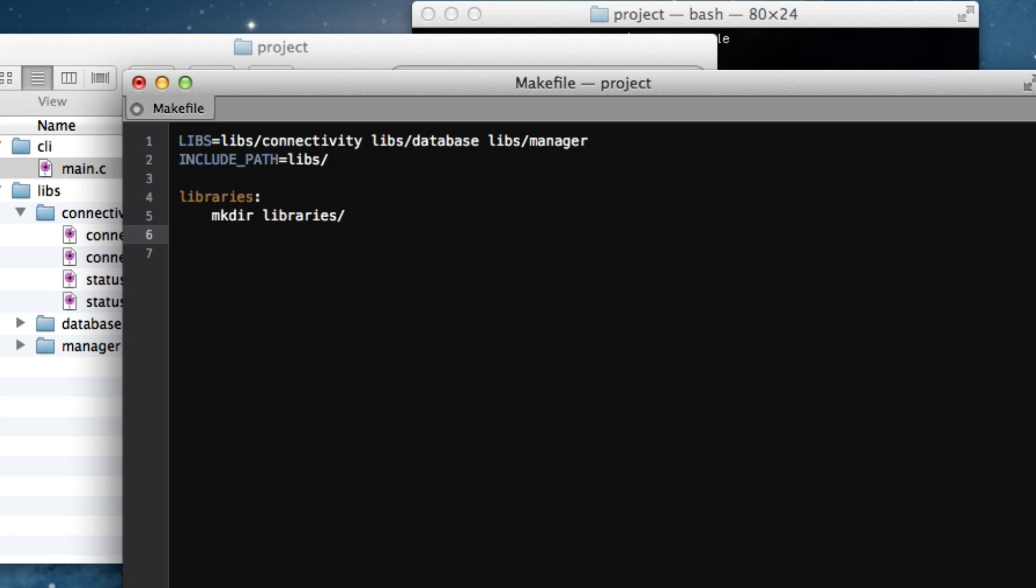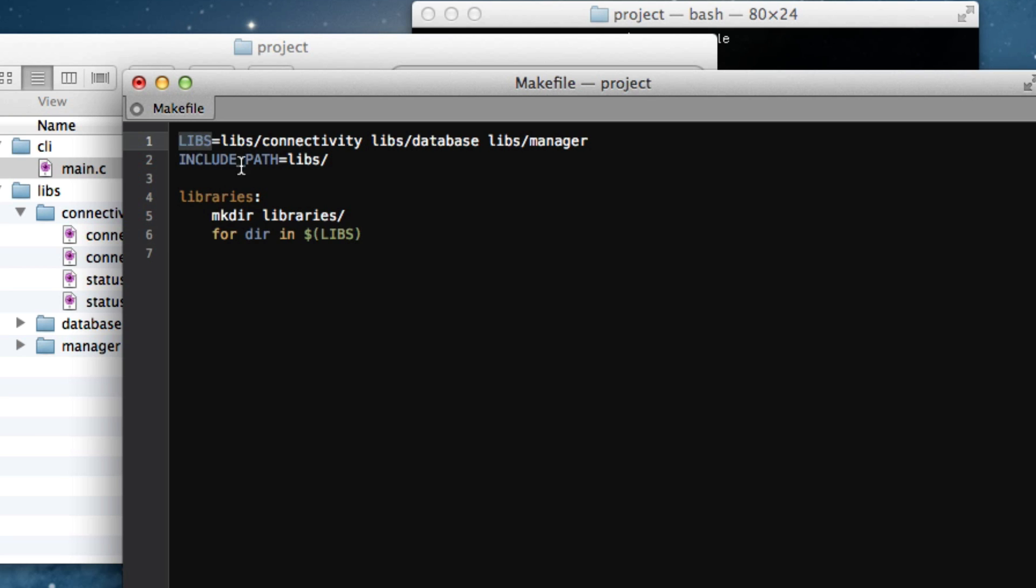Now, the way you do a loop in make is the same way you do a loop in bash. And, in fact, because make just executes a series of bash commands, we can just do it the way we would normally. So, how about for dir in, and now here's a little something that we wouldn't see in bash. We're referencing a make variable. So, this is the syntax for referencing a variable like libs. And I'll show you how to access the bash variable in a second. But we just have to escape the dollar sign in order to do that.